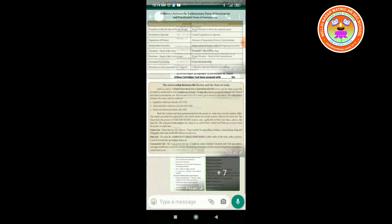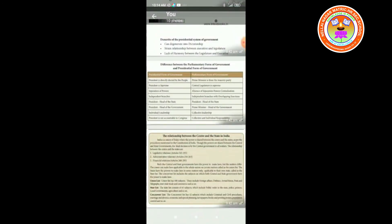Finally, we are going to see about the relationship between the center and the state in India. India is a union of states where power is shared between the center and the states as per the procedures mentioned in the constitution of India. Though the powers are shared between the central and state governments, the final authority rests with the central government in all matters.